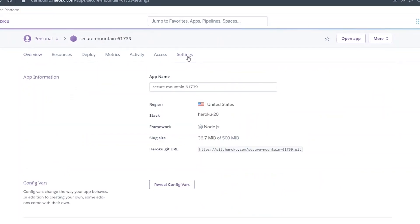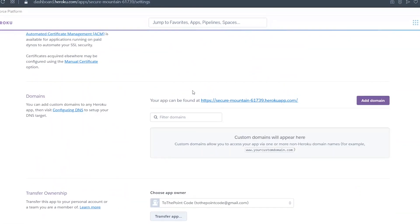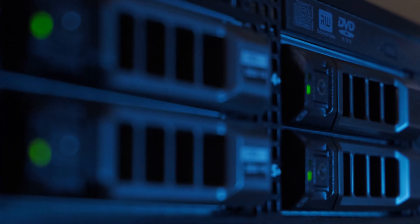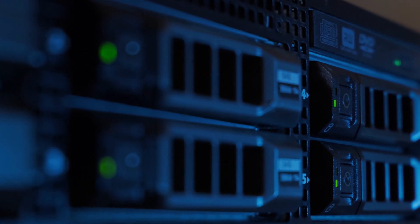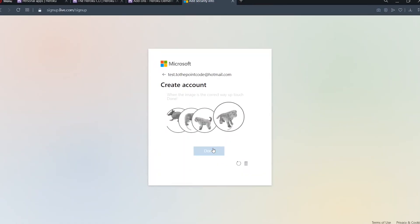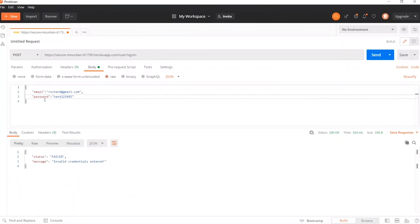We want to host our React Node.js application and make it accessible on the web. We'll start with the Node.js backend in this episode and host it for free on Heroku.